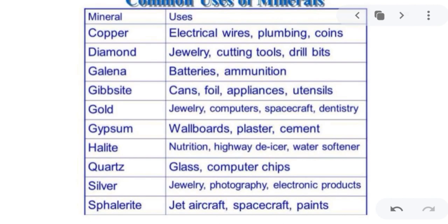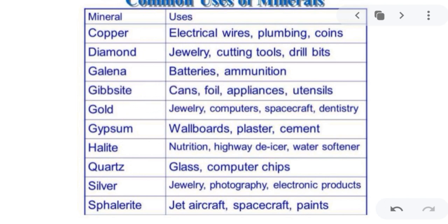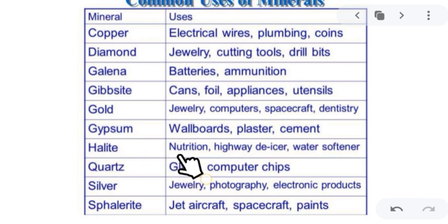Now let us proceed to the common uses of minerals. Copper can be used as electric wire, plumbing, and coins. Diamonds are used in jewelry, cutting tools, and drill bits. Galena can be used in batteries and ammunition. Bauxite is used for cans, foil, appliances, and utensils. Gold is used in jewelry, computers, spacecraft, and dentistry. Gypsum is used in wallboards, plaster, and cement. Halite is used in nutrition, highway de-icing, and water softening. Quartz is used in glasses and computer chips. Silver is used in jewelry, photography, and electronic products.